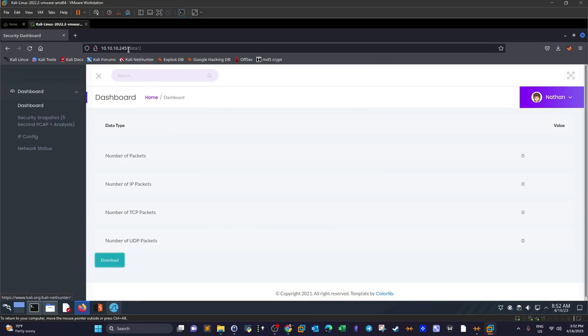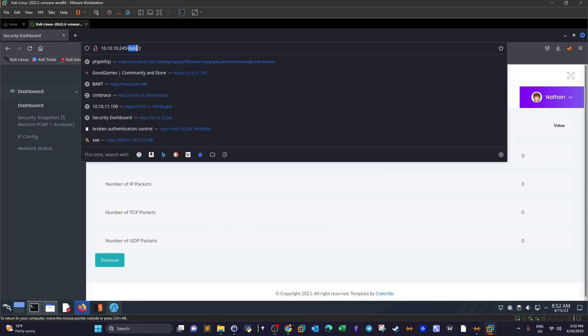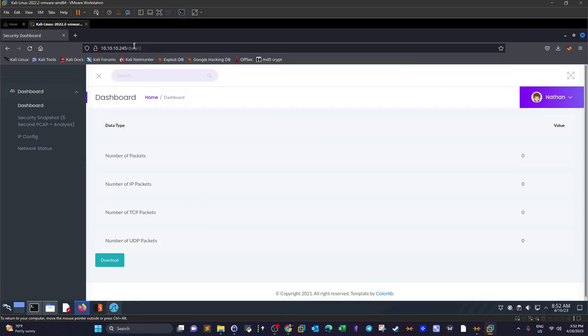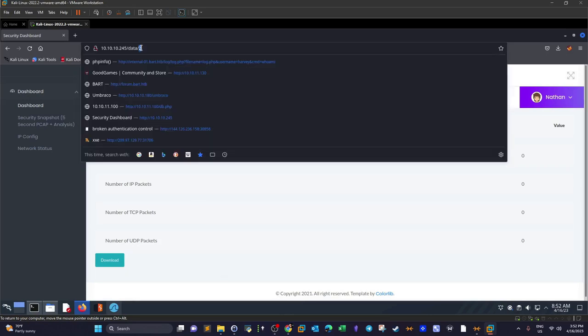What's interesting about the URL is the structure: /data/2. If we want to manually test the application, we would change the number here, try with 1, try with 0, try with 3, try with 4.